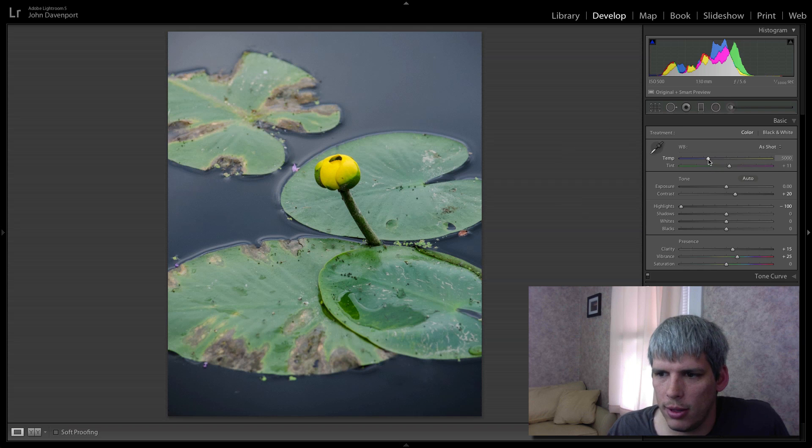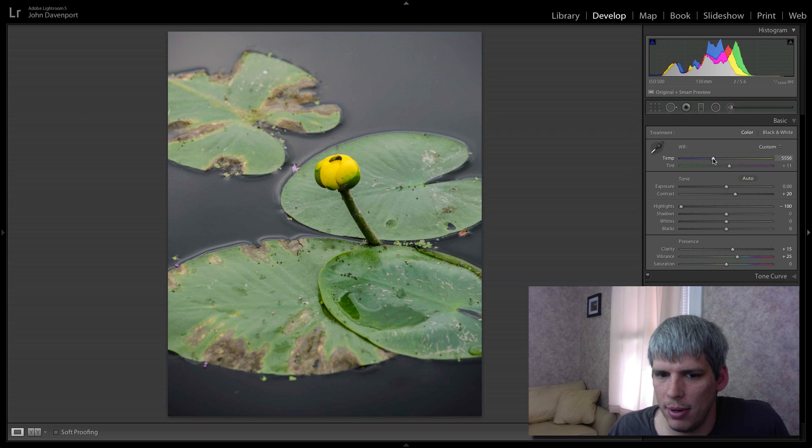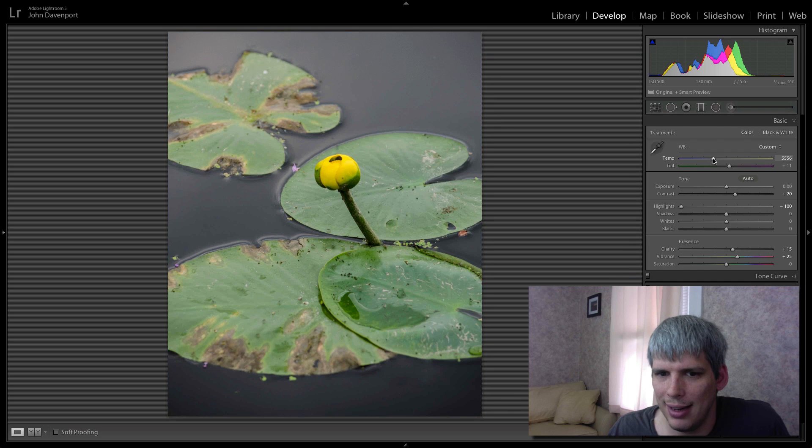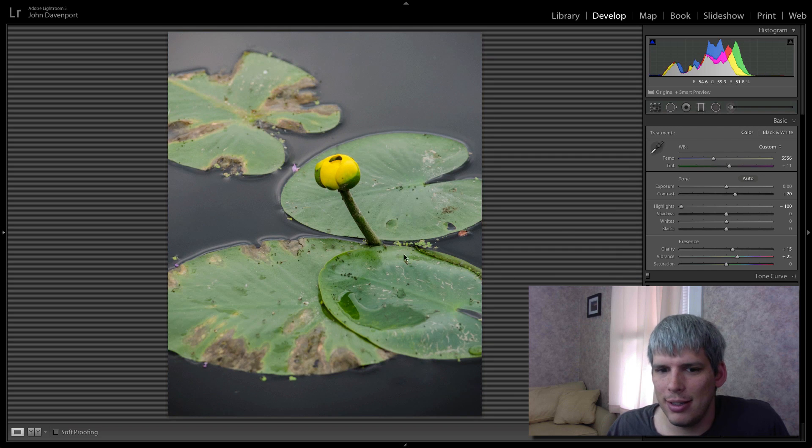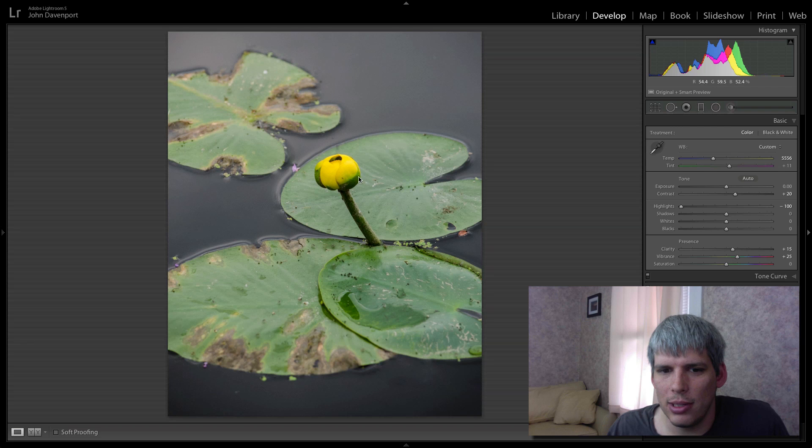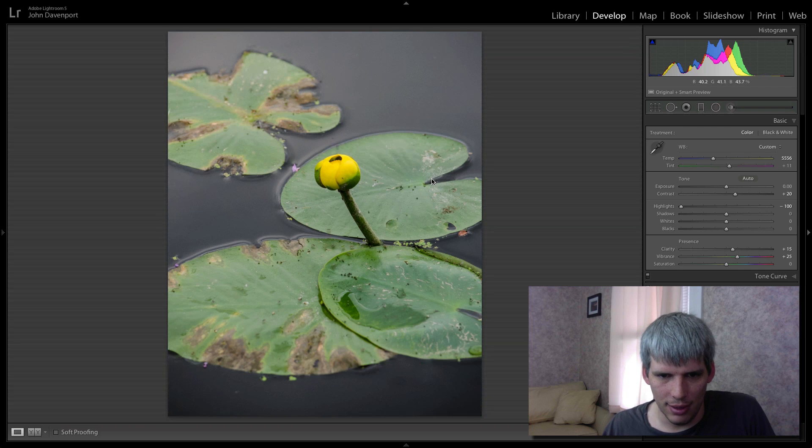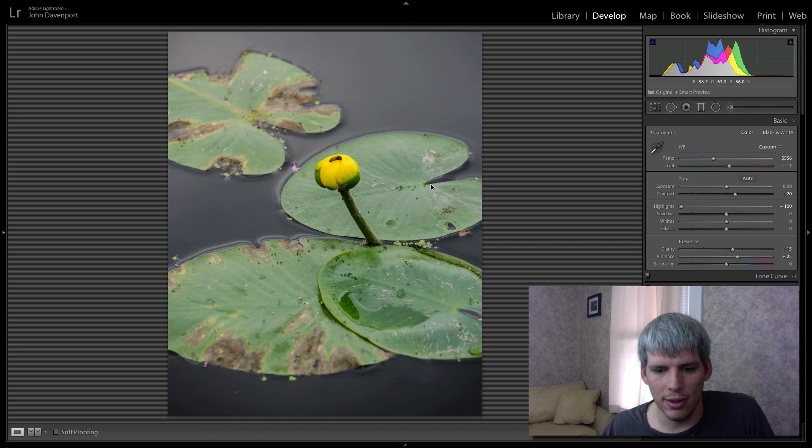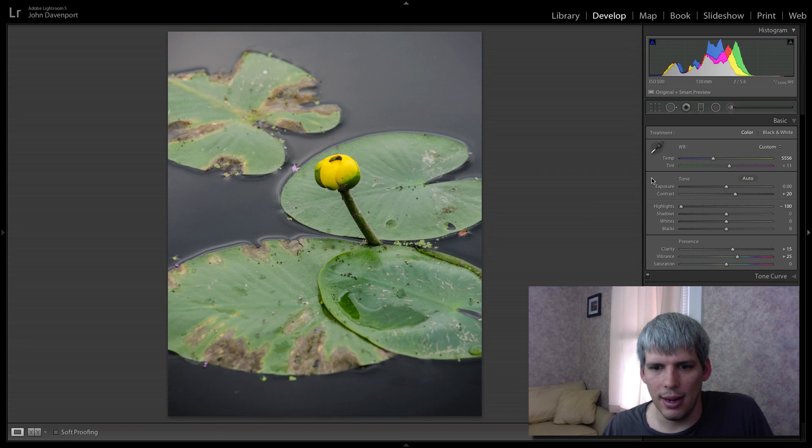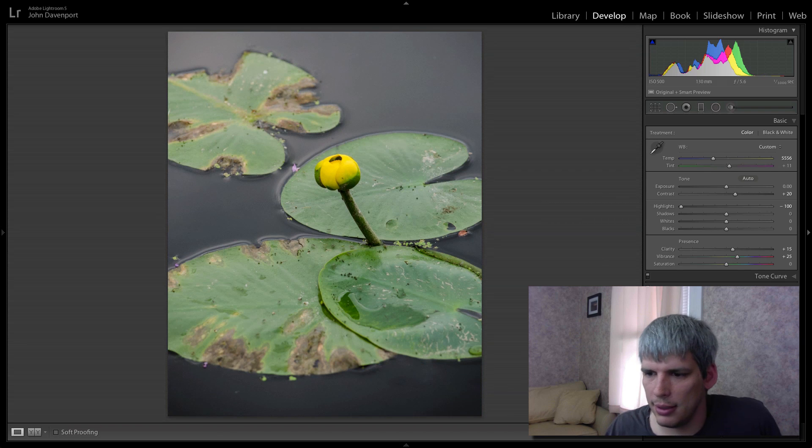One other thing that I'm going to look at is just the white balance here. If I add a little bit of warmth, what happens? And I kind of like that. The greens start to get just that warm glow to them. The yellow starts to really have a nice impact there as well. So I'm liking that quite a bit.